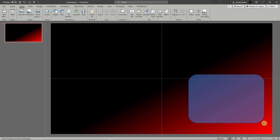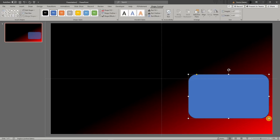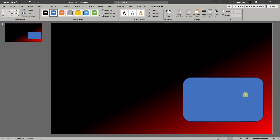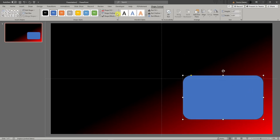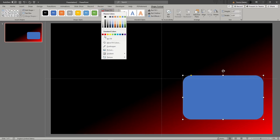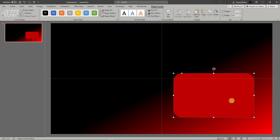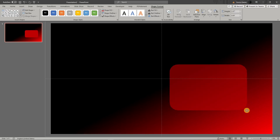There is no specific measurement you need to follow here — just go with your own instinct. Once I'm satisfied with the size, I'll click on it and move it as needed. Next, I'm going to make sure it has no outline and then give it a color matching the gradient I have on the background.